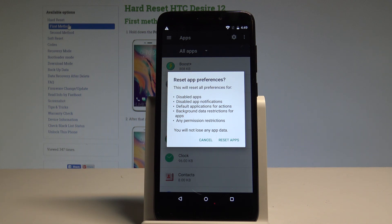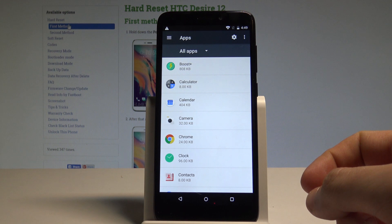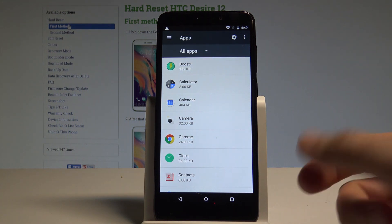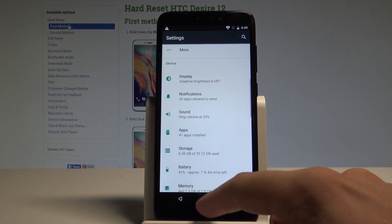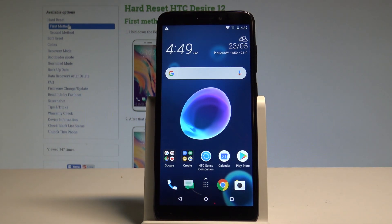Importantly, you will not lose any app data. If you are aware of this and would still like to proceed, choose Reset Apps — and that's it. Everything went well; you have successfully reset app preferences.